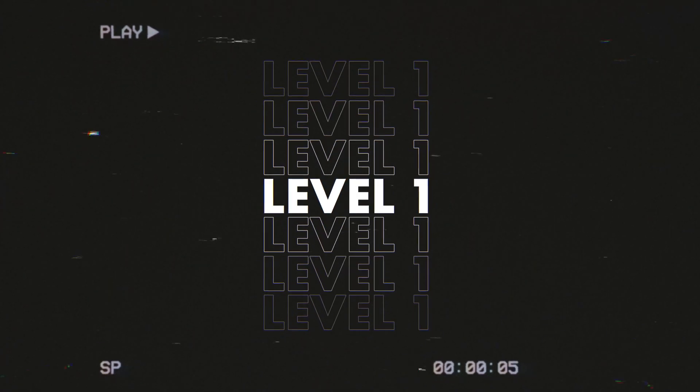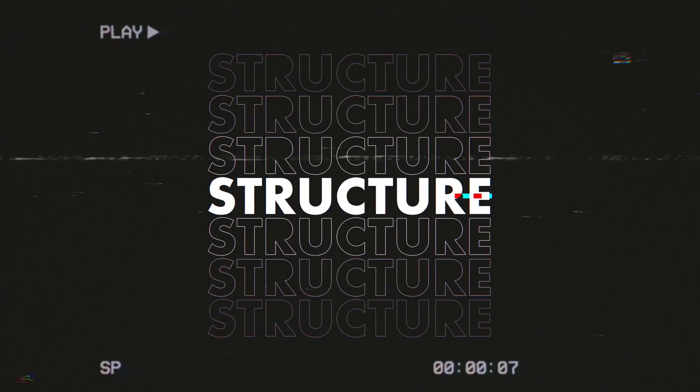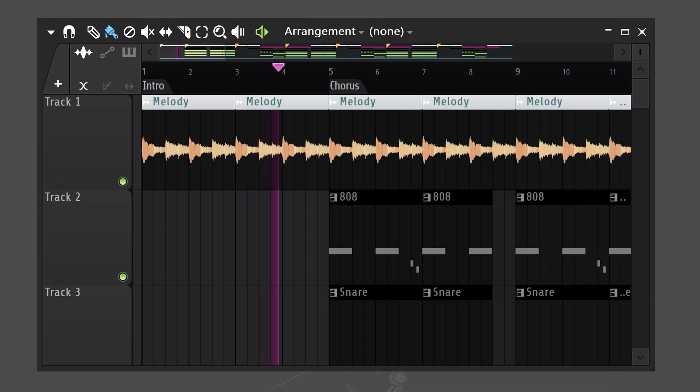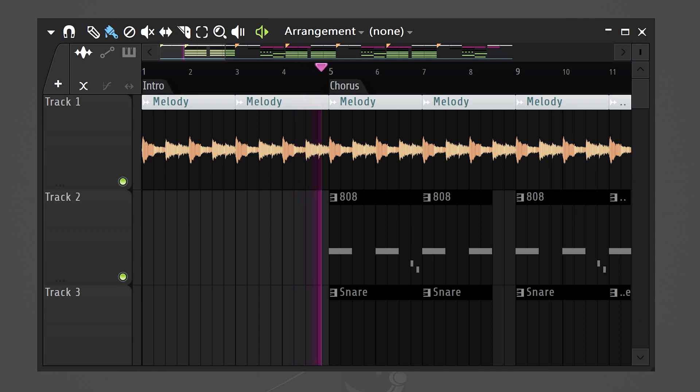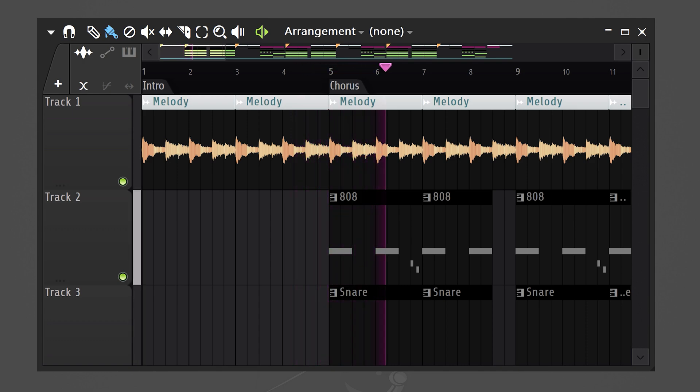We're gonna start with something easy. Level one: structural transitions. Here you can see the same melody in my intro and the chorus. Now, I don't want them to sound the same. So to make the transition pop, we're gonna make them sound a little different in the chorus.